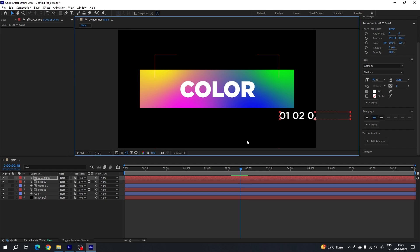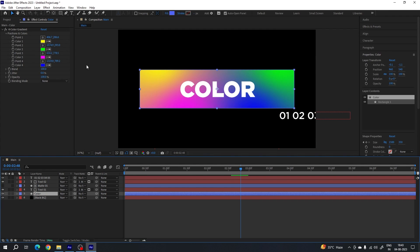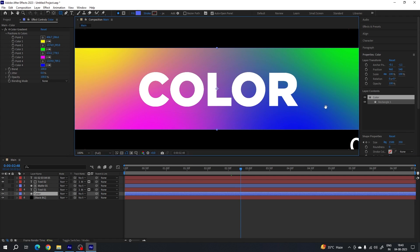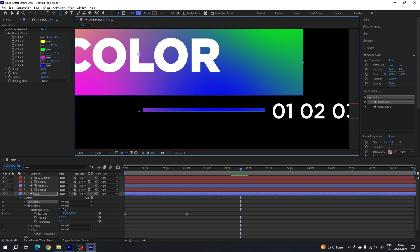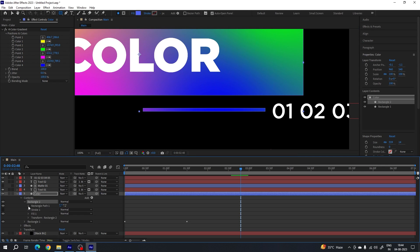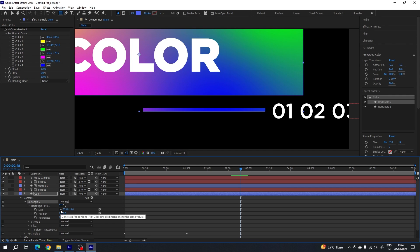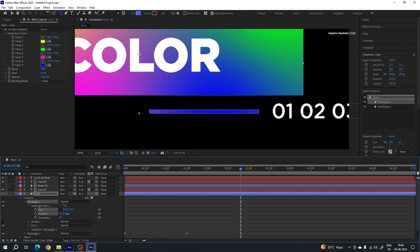Select the move tool and place the number in this corner. Now before animating the number, we have to create a rectangular shape here. Select the color shape layer, select the rectangle tool, hold Control and scroll up to zoom in, and create a rectangular shape. Open Rectangle 2, open Rectangle Path 1 — unlink the width and height. Set the width to 400 or 500 and height to 15. Now you can move the line as needed.